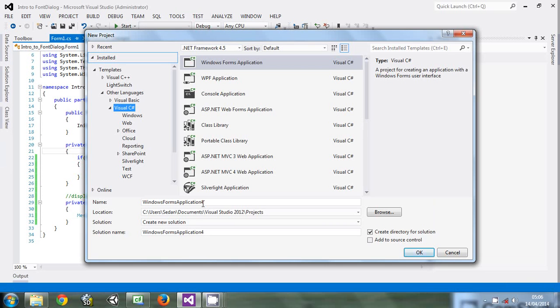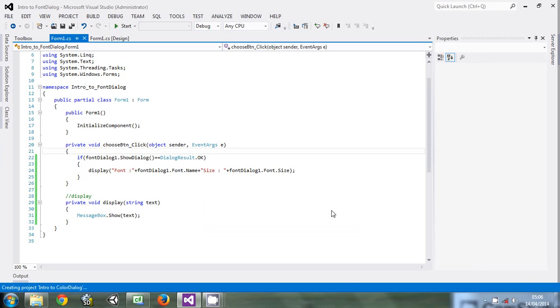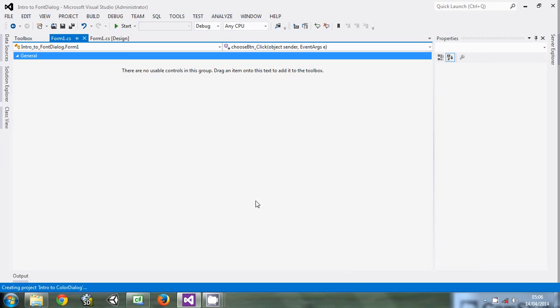My project I'll call Intro to Color. Let it load.